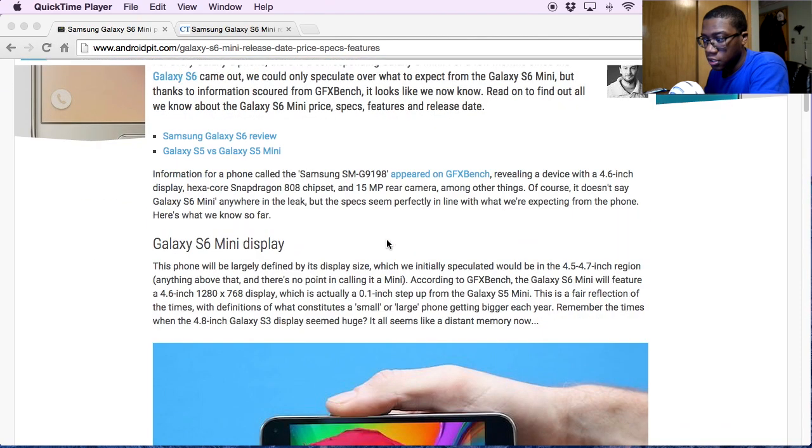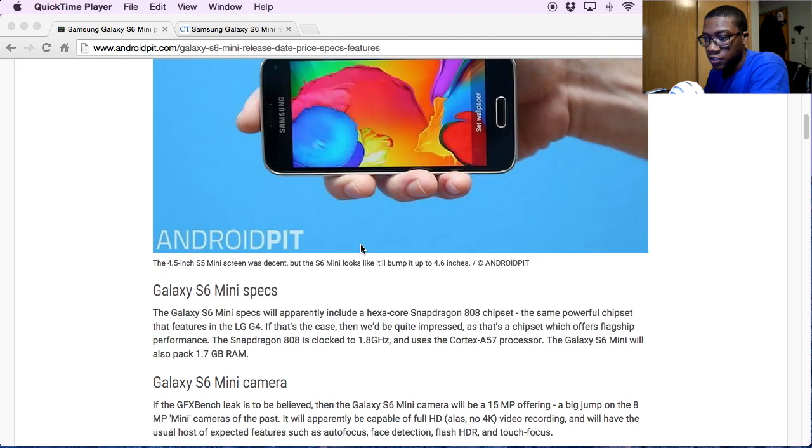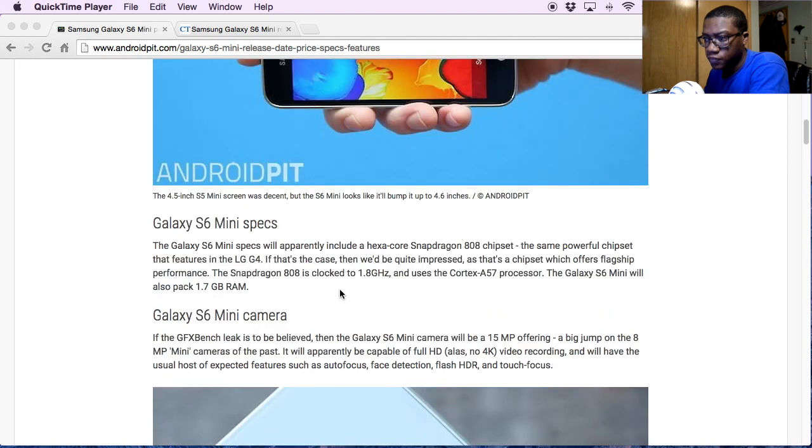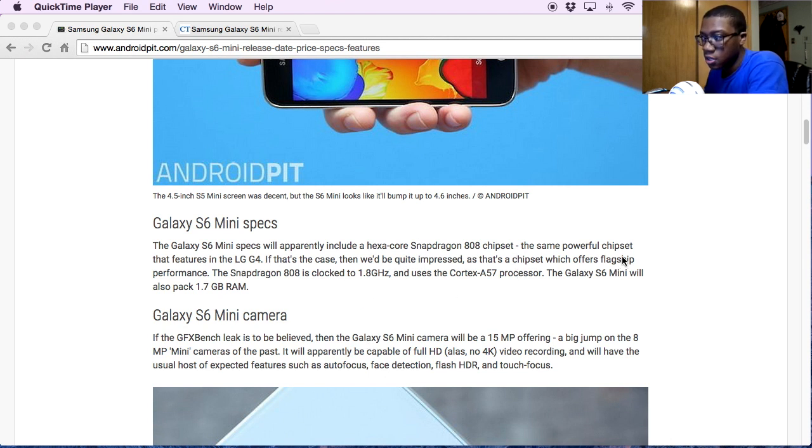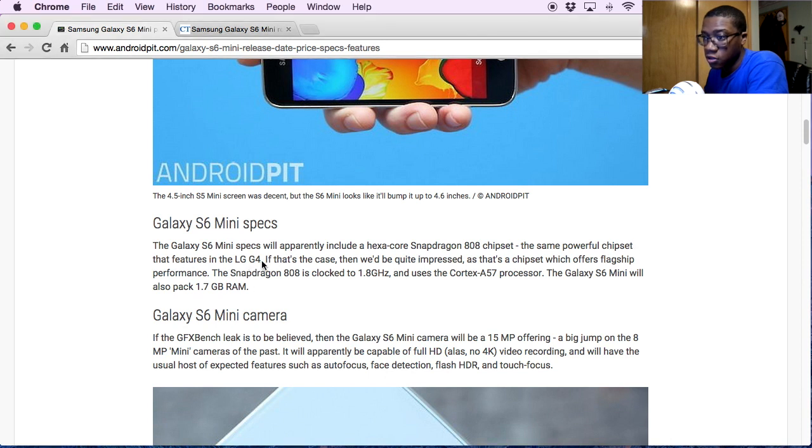Here are some of the different specs for you geeks out there. I'm not too sure what some of this stuff means, but like I said earlier, the hexa-core Snapdragon 808 chipset is supposed to be up there with the LG G4.